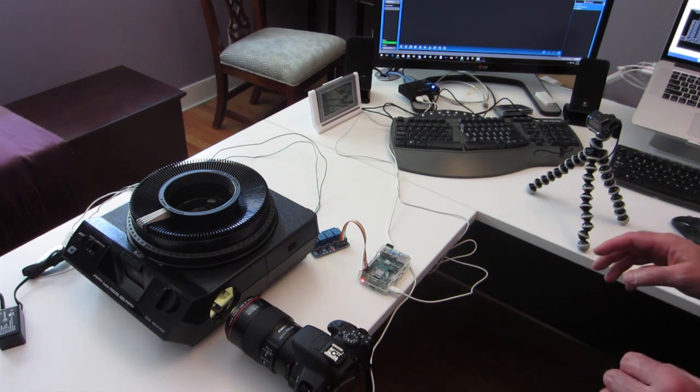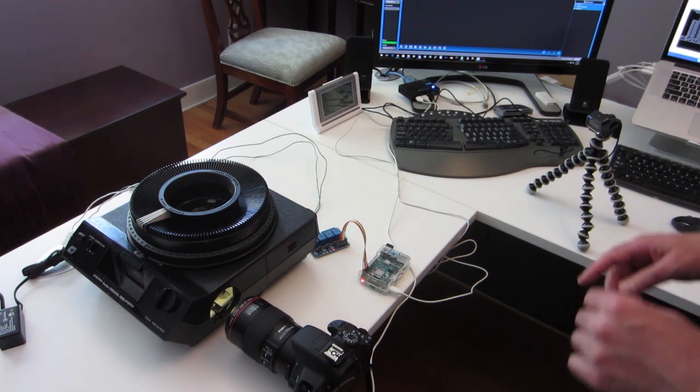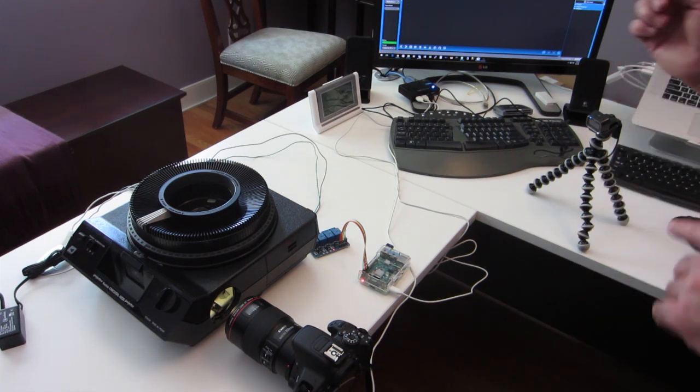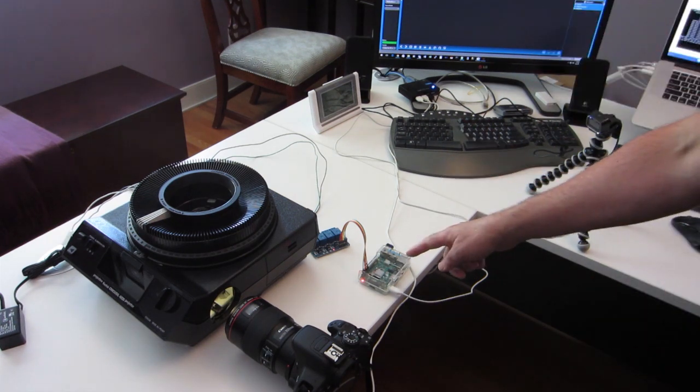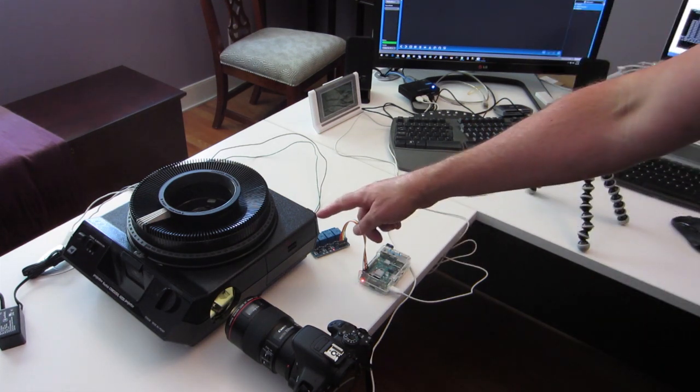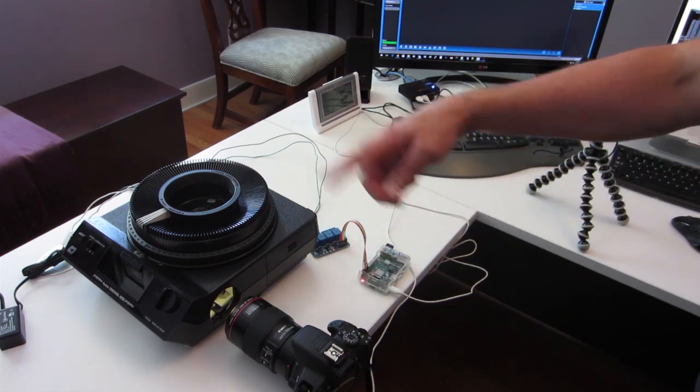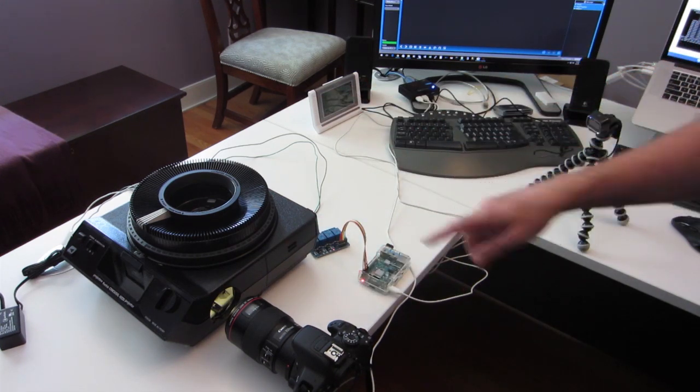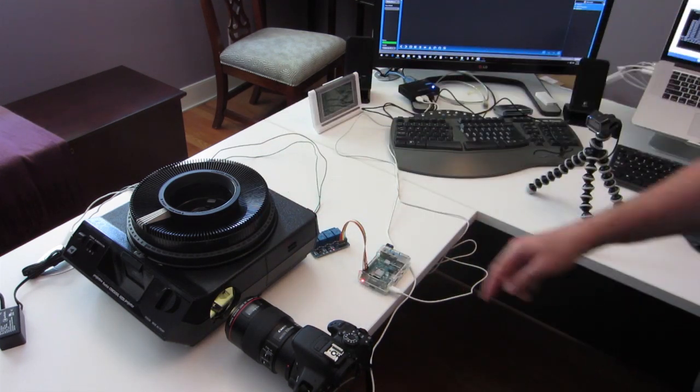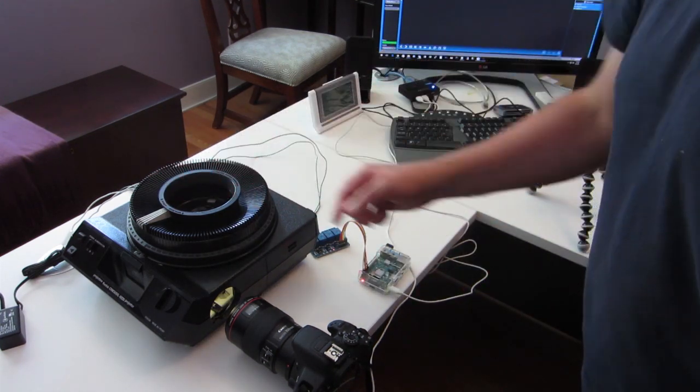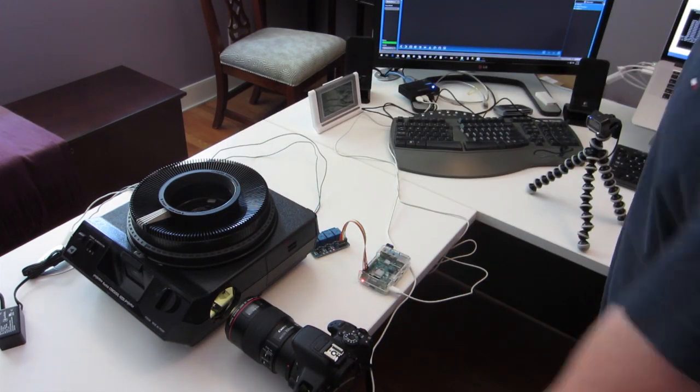So then I've written some software which will fire the advance of the projector, take a picture, and then continue until you've gone through the number of slides. In this case, there's only four slides in this carousel, so it won't be very long.